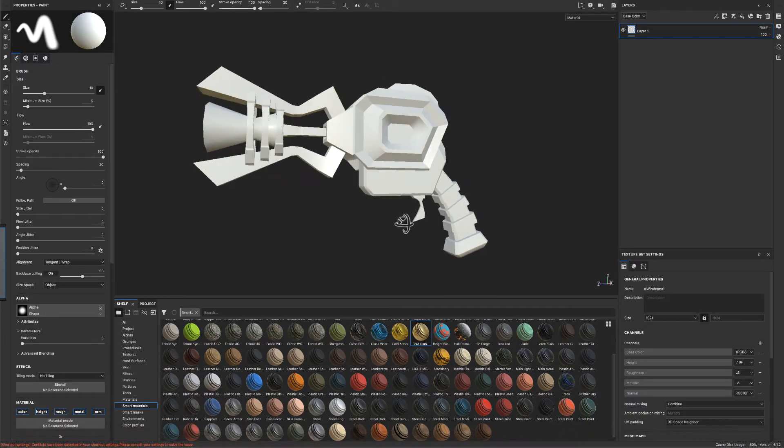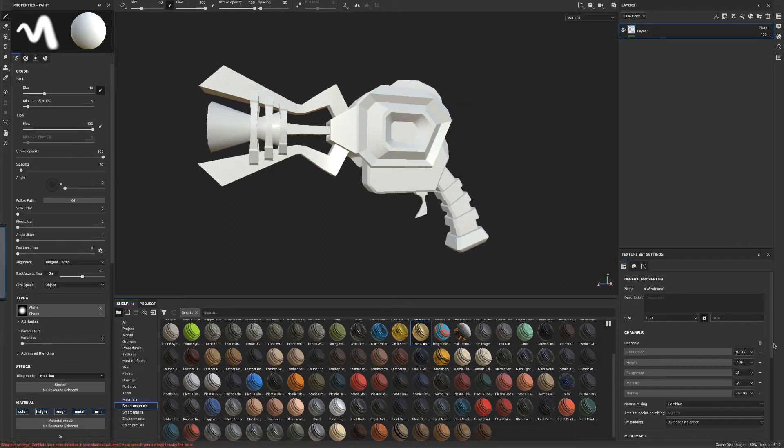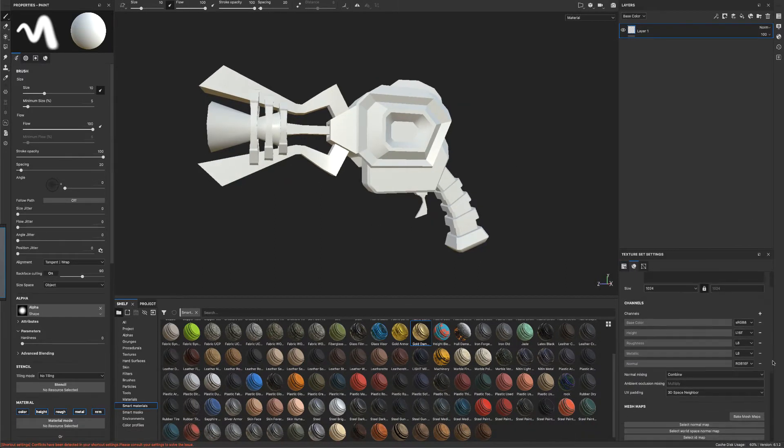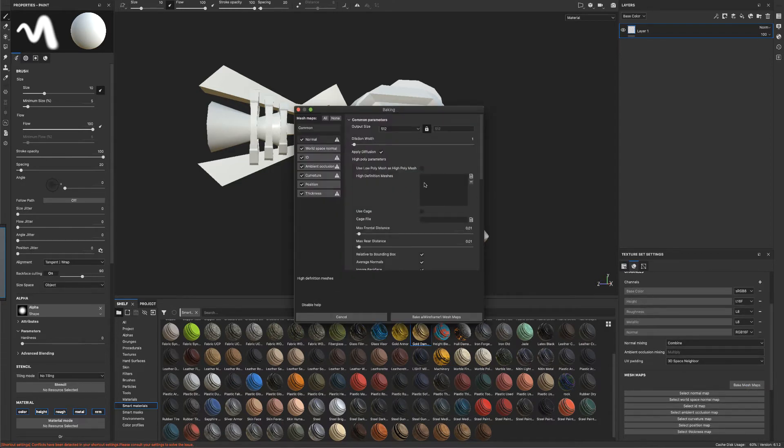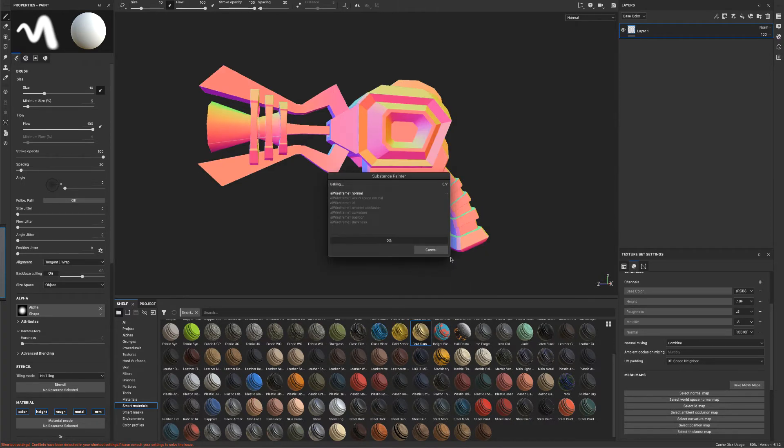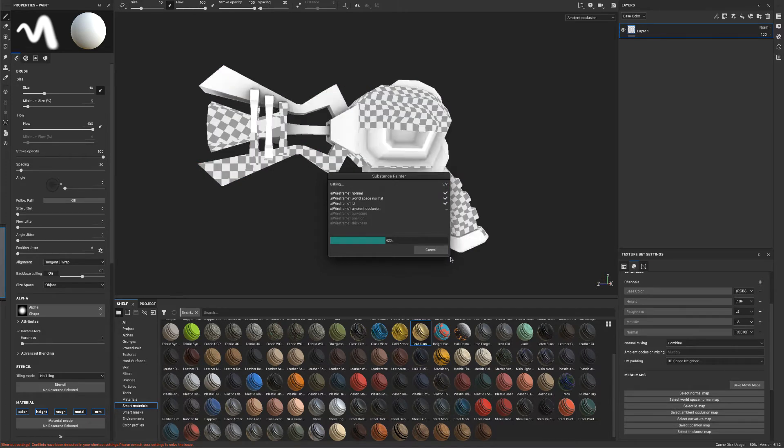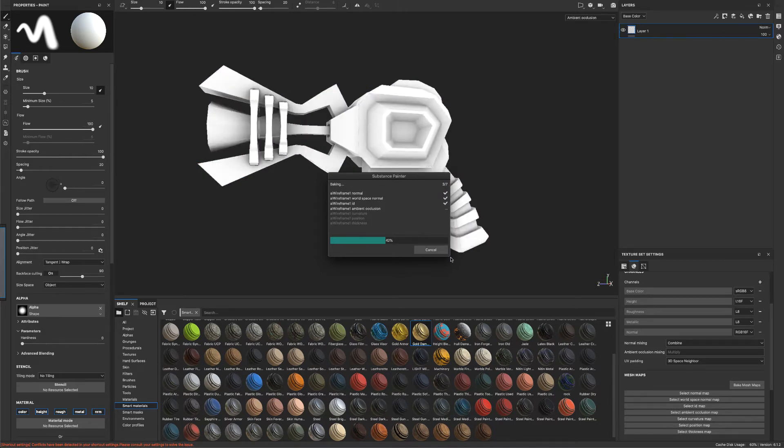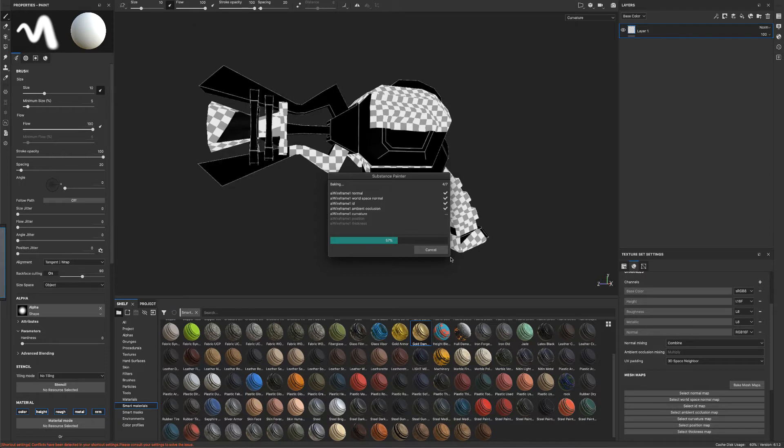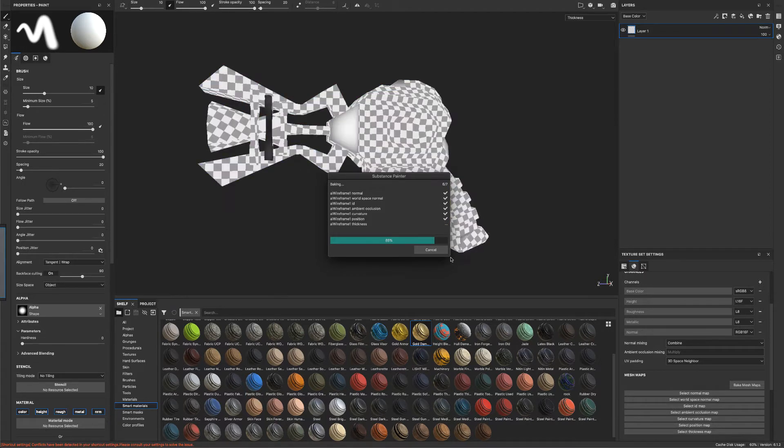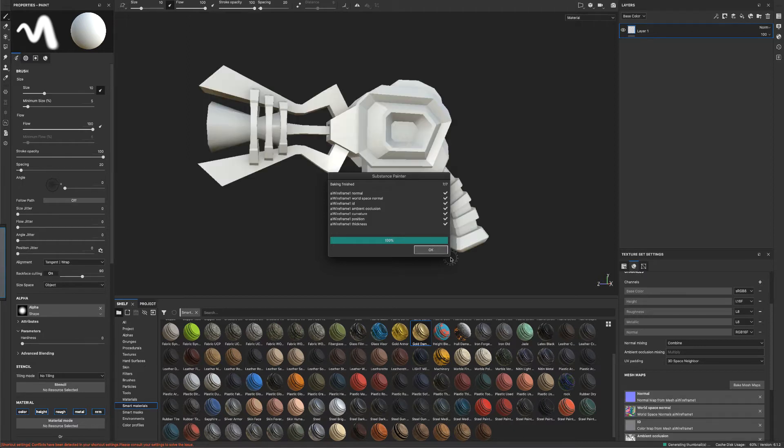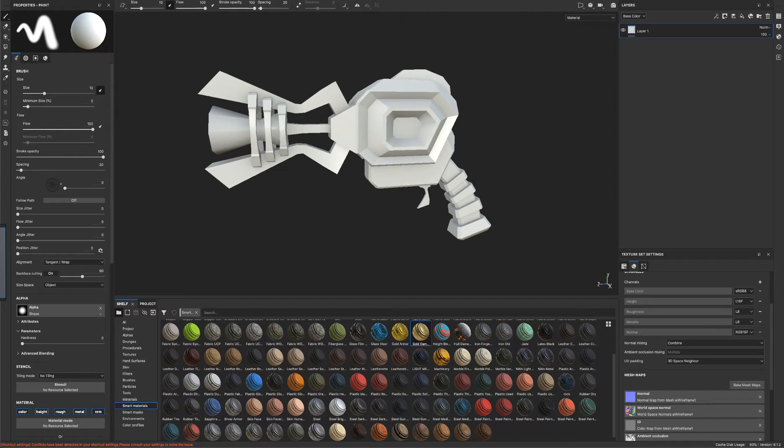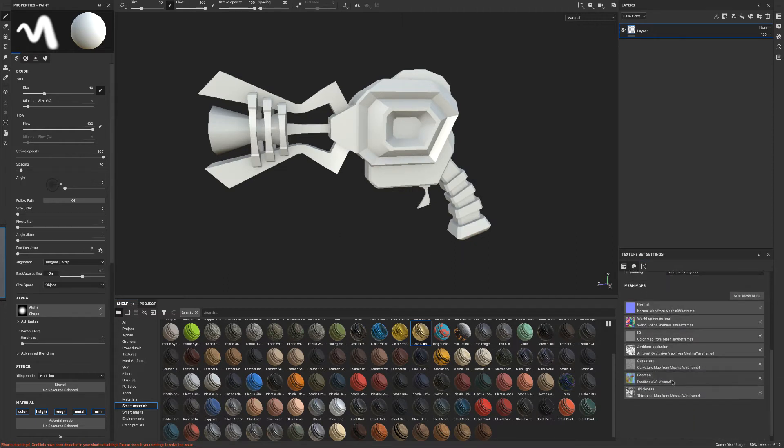Alright, so in here, the first step we want to do is we want to bake the maps. So I'm just going to use my own low mesh as a high poly and just say bake. And so this just takes a few seconds. Alright, so once it's done baking, it generates all these cool maps for us, right?